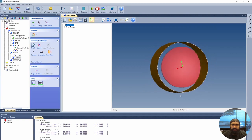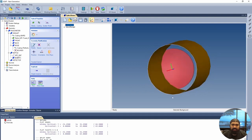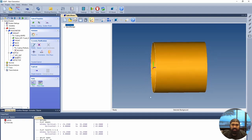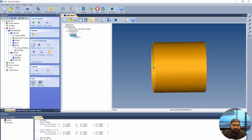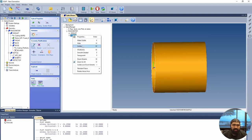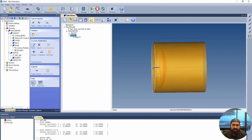You can only see the lens from this angle, so let's select the baffle and make it transparent. Now you can see the lens inside and the baffle diameter surrounding it.